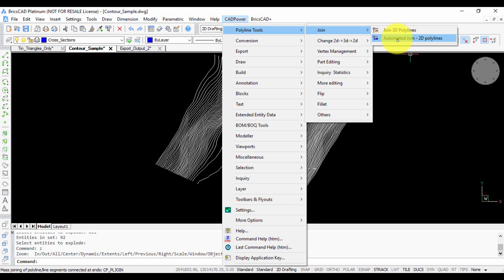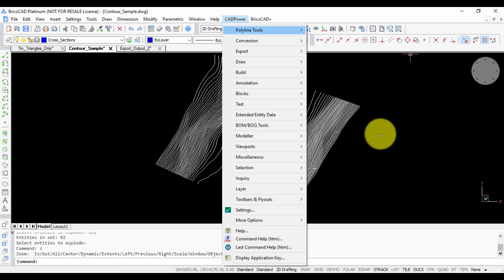It's called Automated Join 2D Polylines and can be found under the Polyline Tools in the Join section.